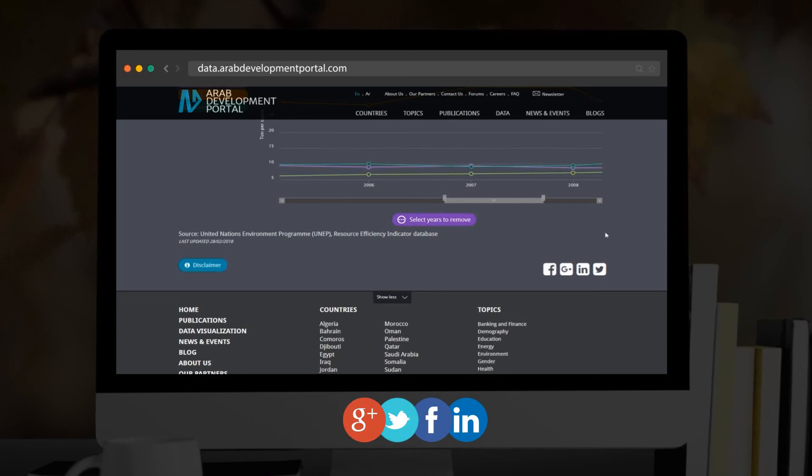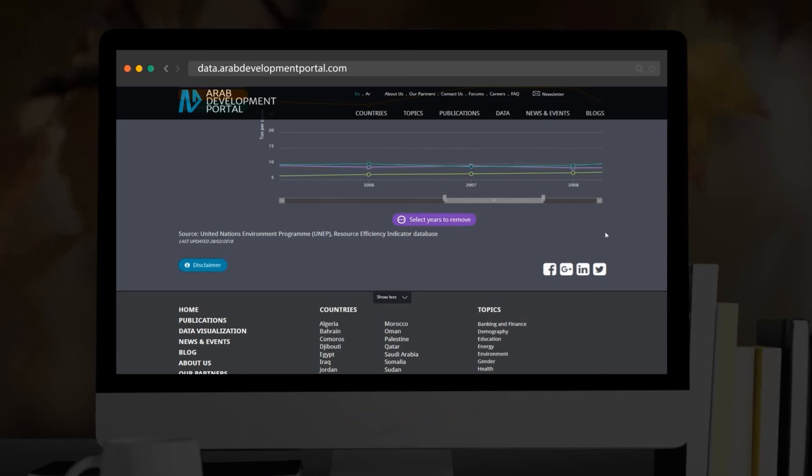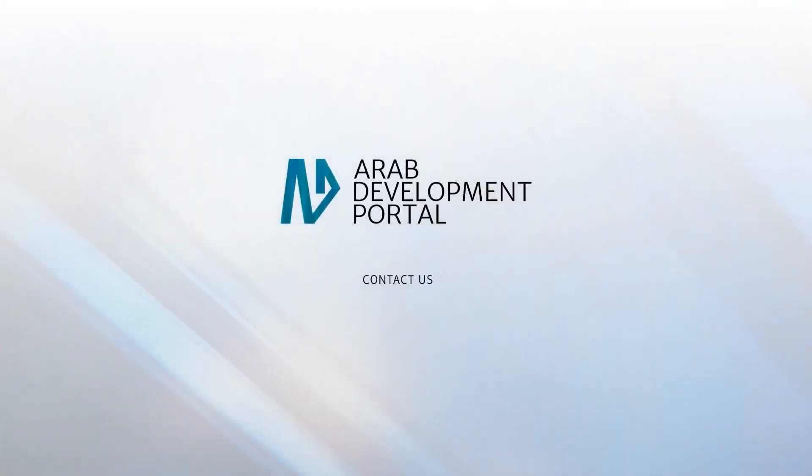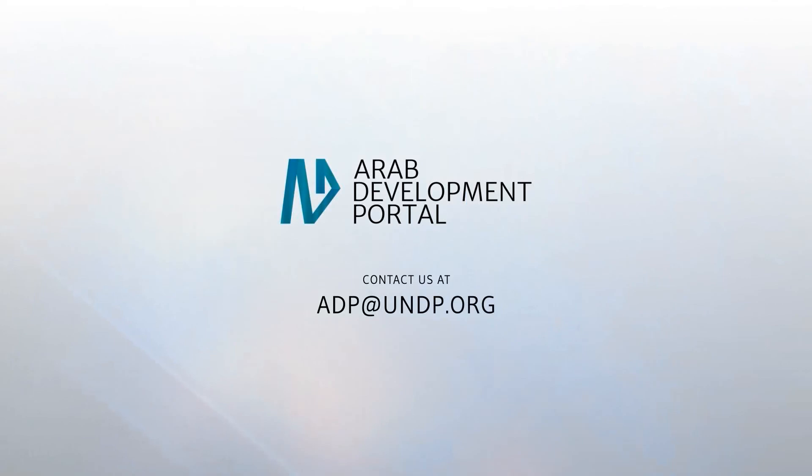For more information, you can contact us at adp@undp.org.